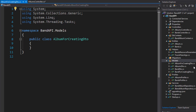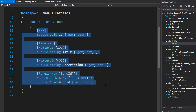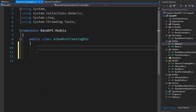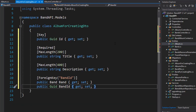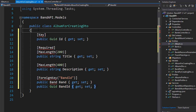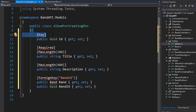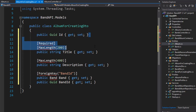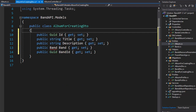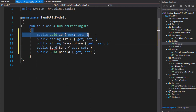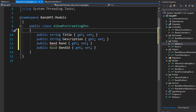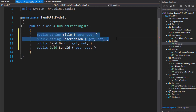Let's have a look at the album entity first. I'm going to copy all these properties and paste them into our AlbumForCreatingDTO. We don't need any of these attributes, so I'll delete them first. We don't need the ID because that's going to be created by the database itself, so let's delete that.